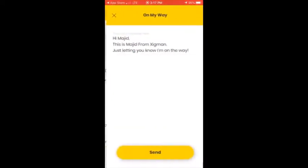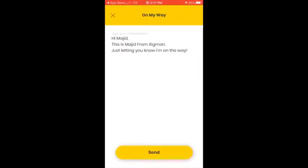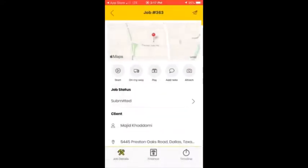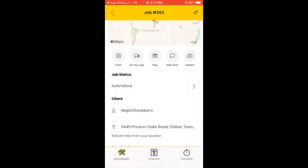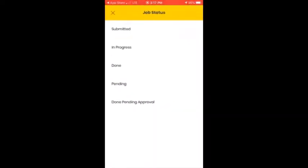You can also notify your customer that you are on your way. Simply click here — there's a text already prepared: 'Hi, this is the technician, just letting you know that I'm on my way.' You can send it to Majid. The payment section I'll explain later. Job status is the way you let us know your job progress.